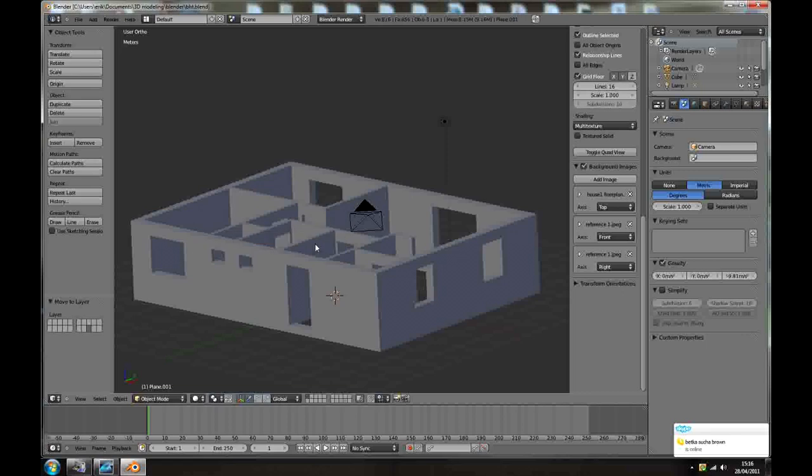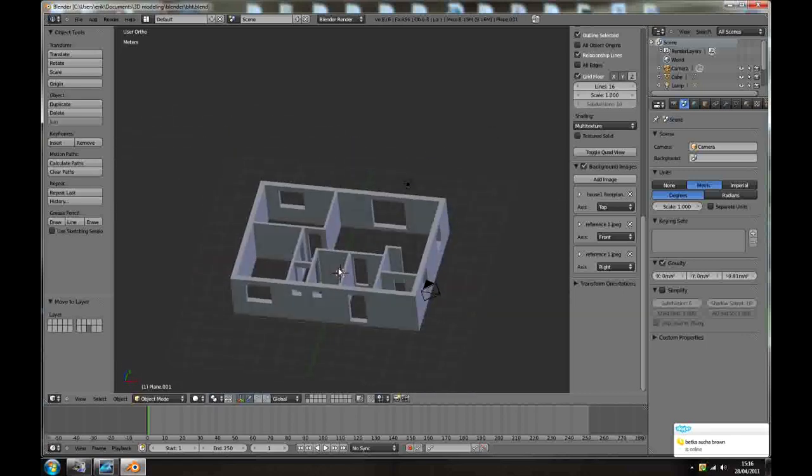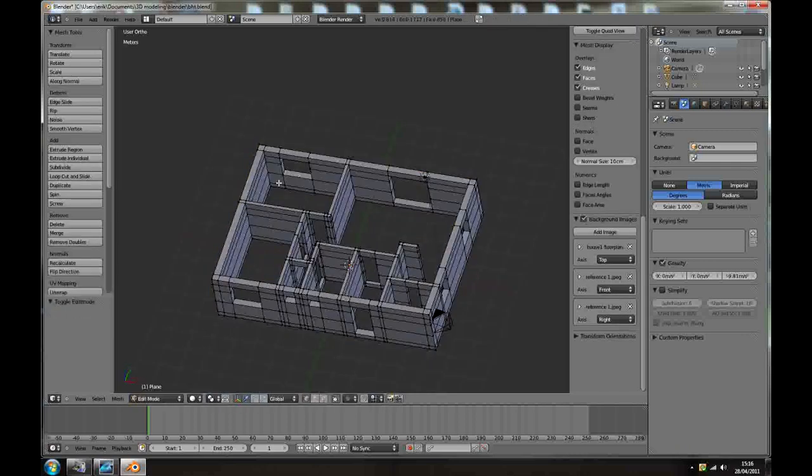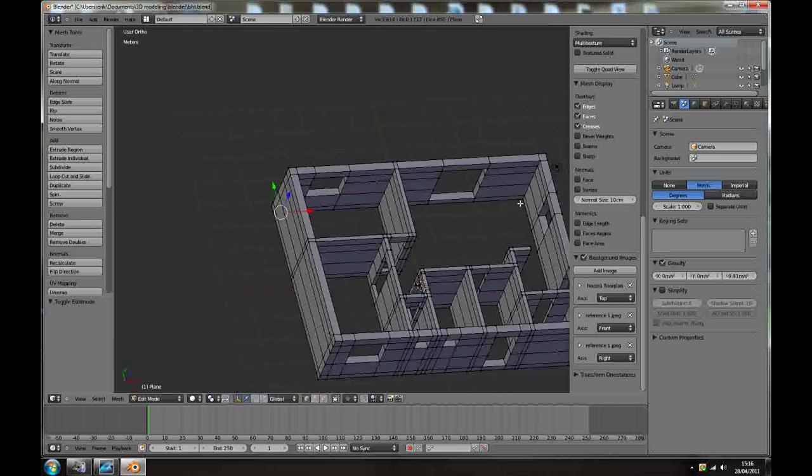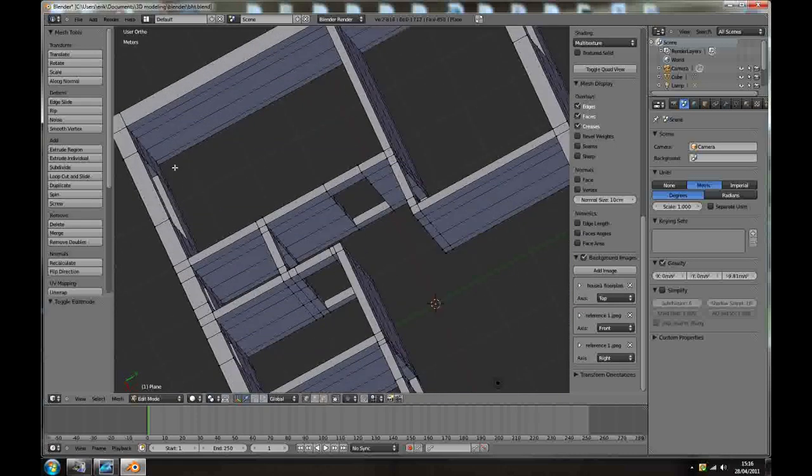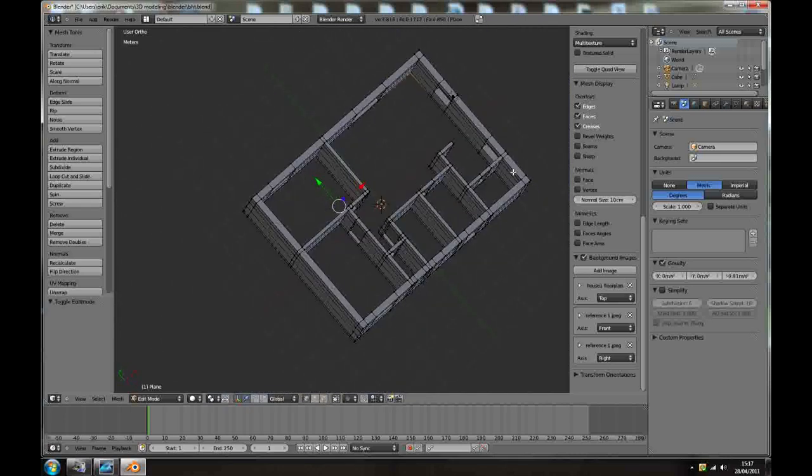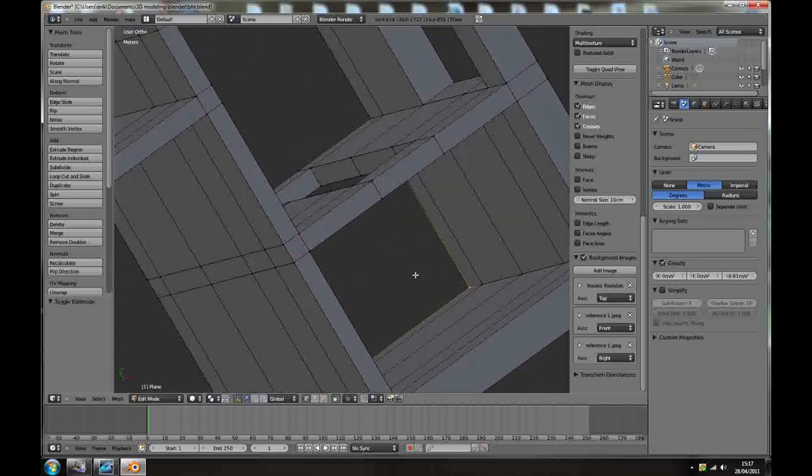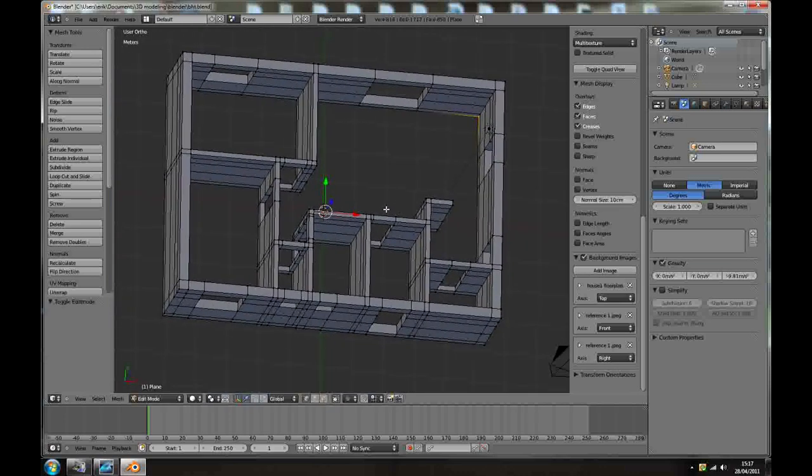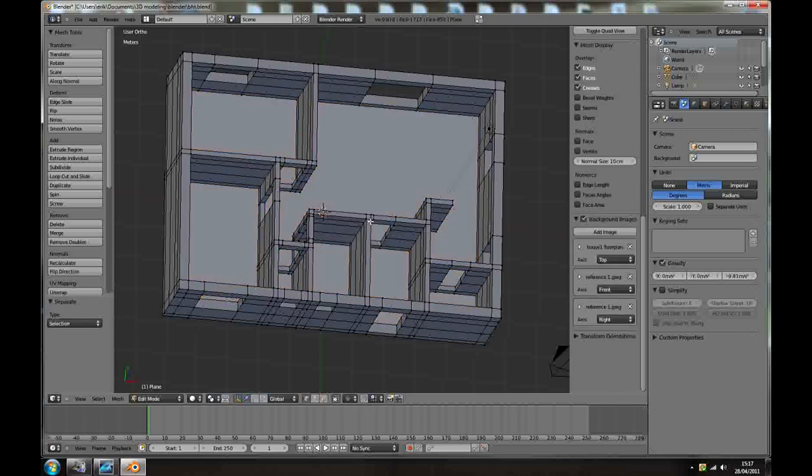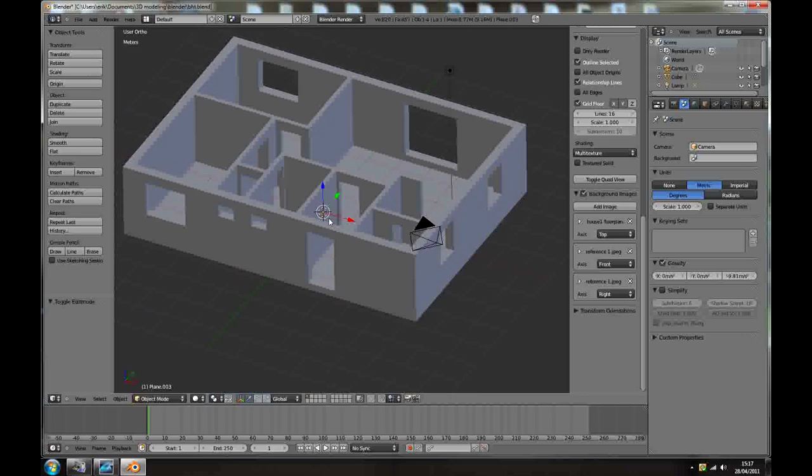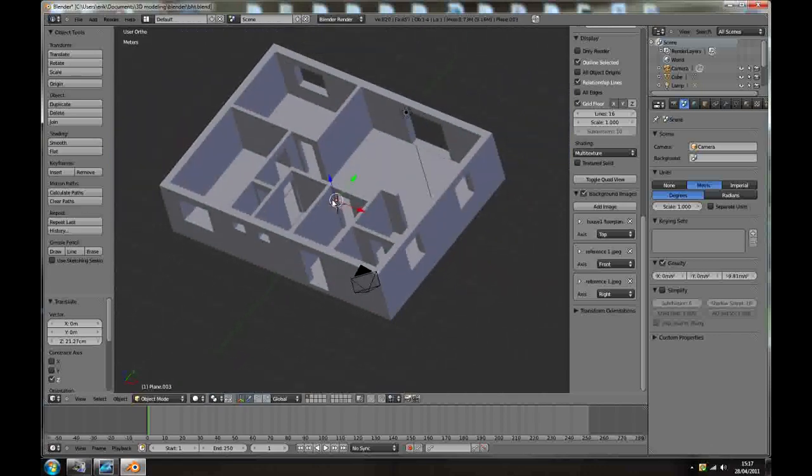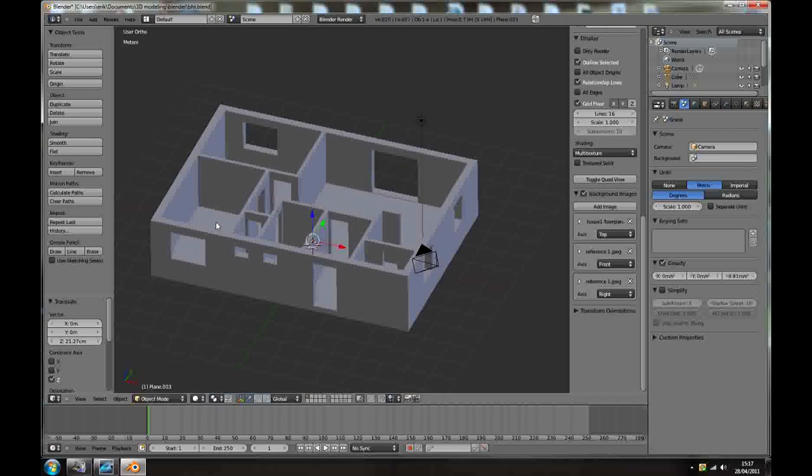Ctrl S. We need to make some floor. So with the building selected, tap to edit mode, select these inner corner vertices, you know, and F. And again, Shift D F create face, P separate selection, and we've got separated floor.